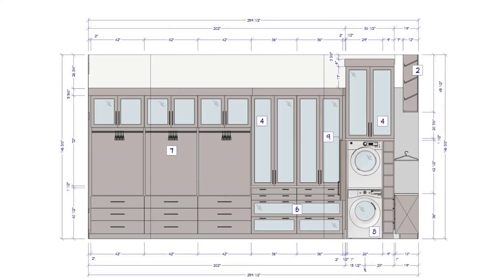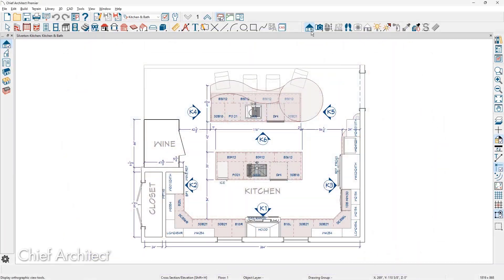The same process will work for your other interior wall elevations. Let's begin in the sample plan by using the wall elevation tool.